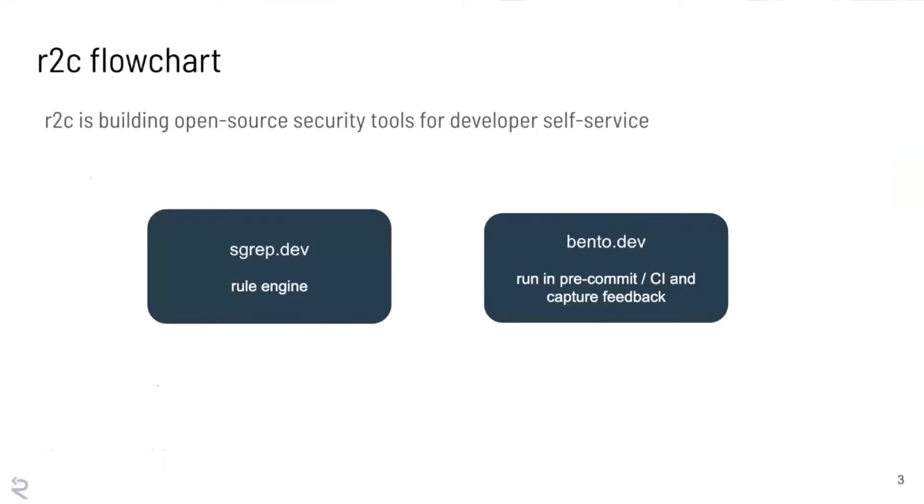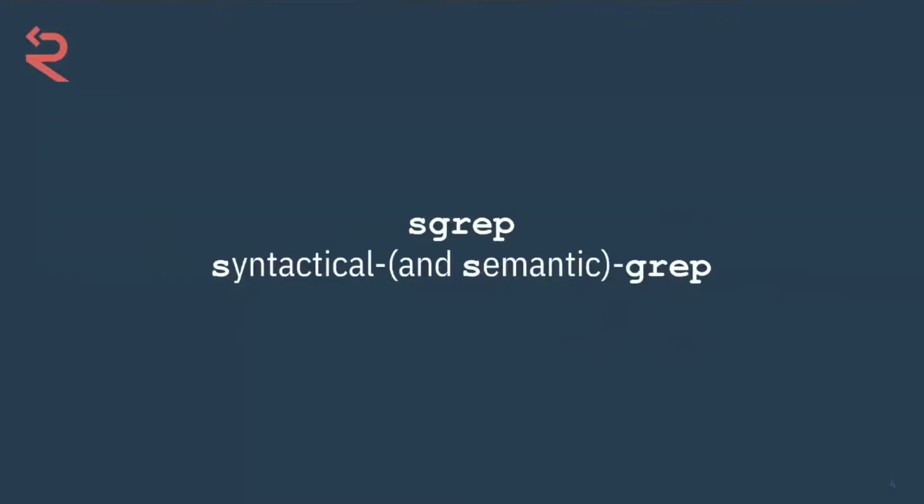We also have a different tool which is more developer focused, which is, well, if you just want to use the rules and the patterns that other people have already written and run them at pre-commit time or in CI and capture feedback, there's a different tool for that that we won't be talking about, but it bears mentioning.